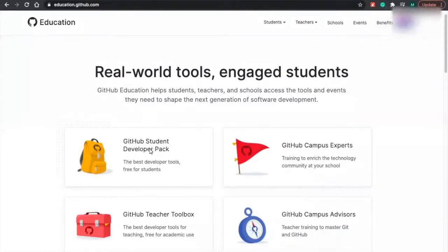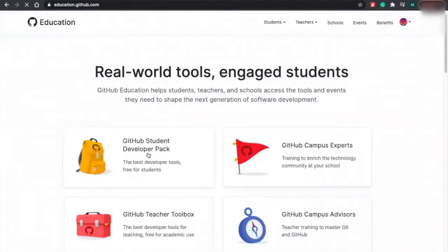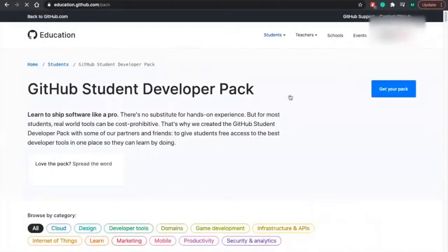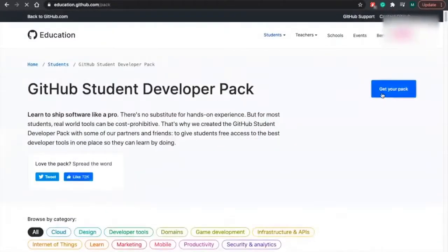So after you get to the website and log in, you're going to have to click the GitHub Student Pack Developer. And then you just got to click Get Your Pack.